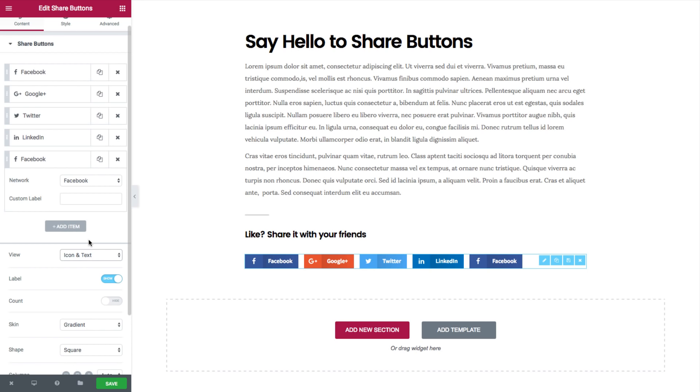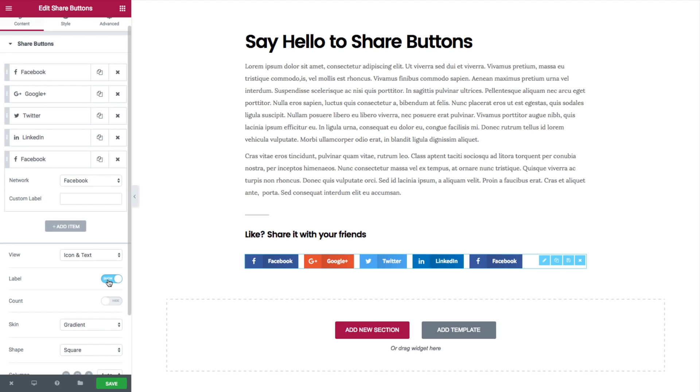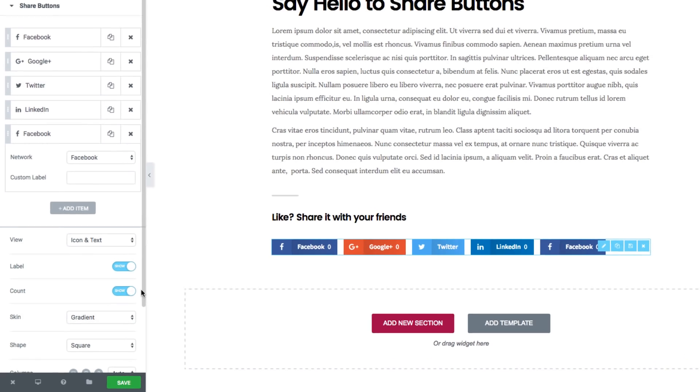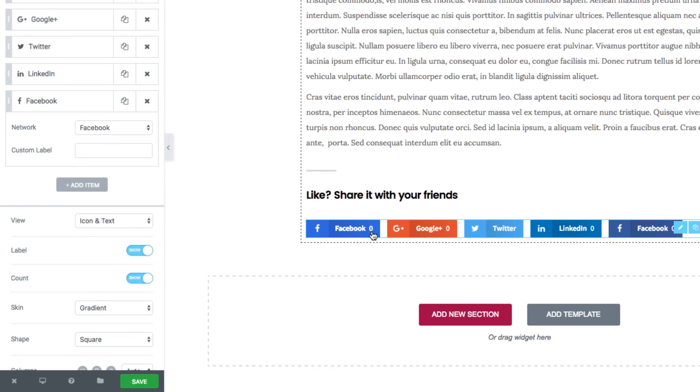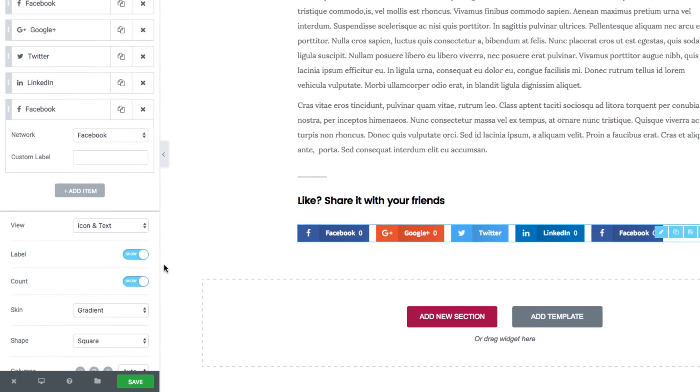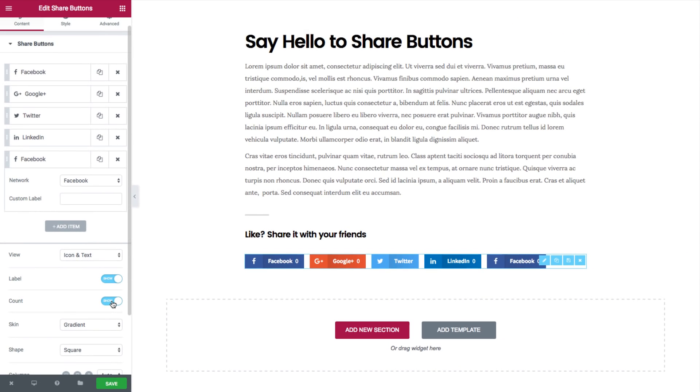You can hide the label and you can display the sharing counter. For now it's showing zero because the page has not been shared yet.